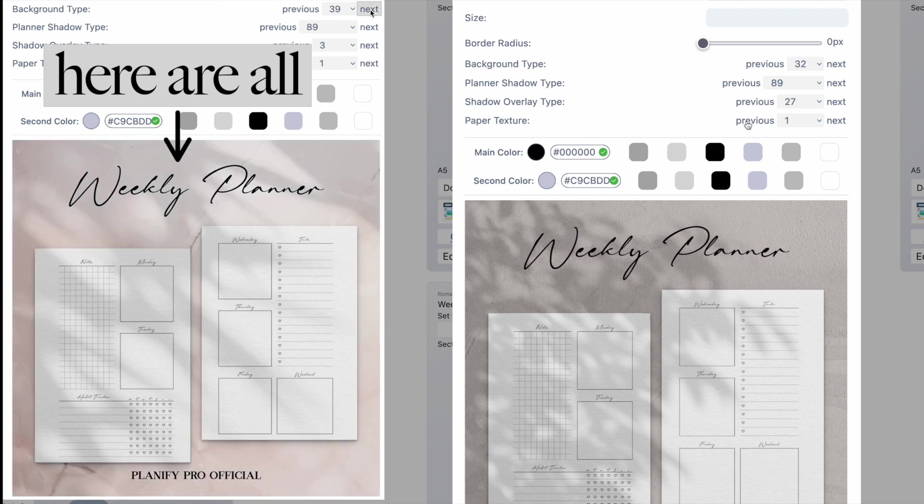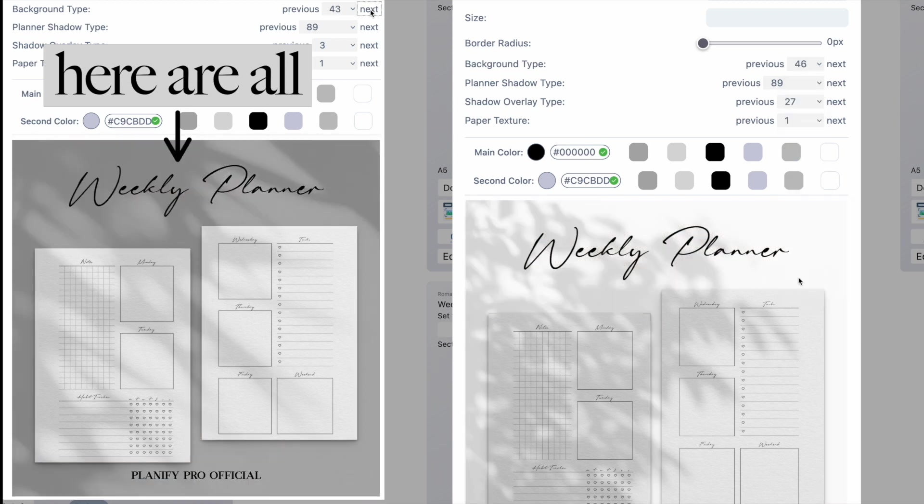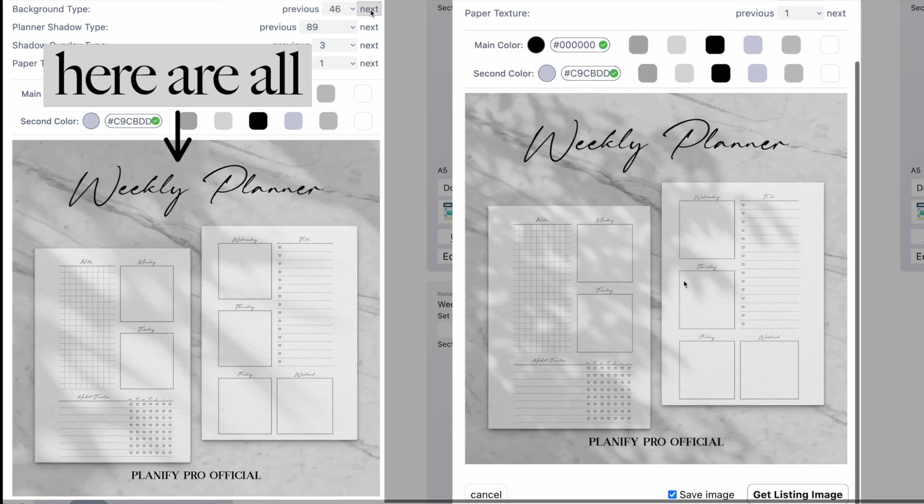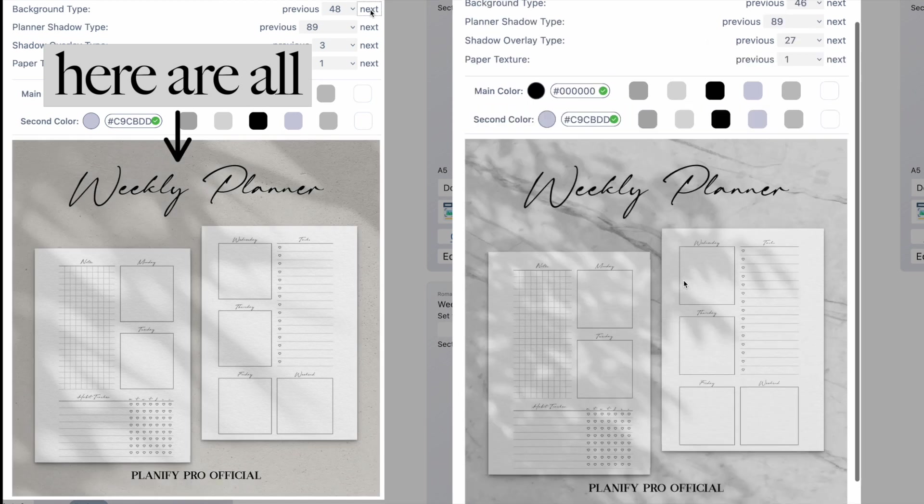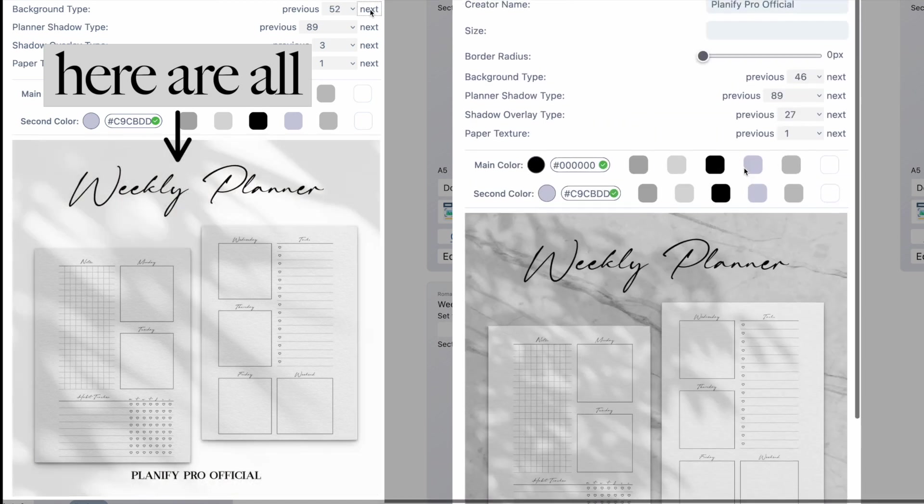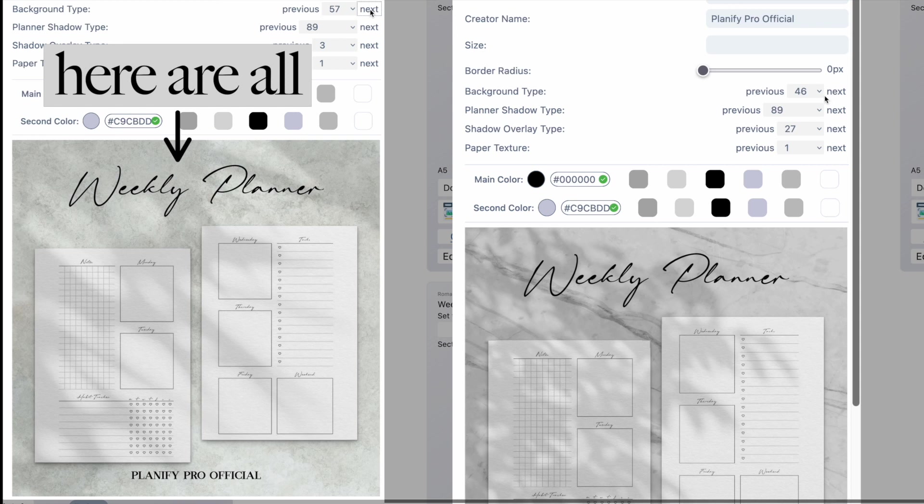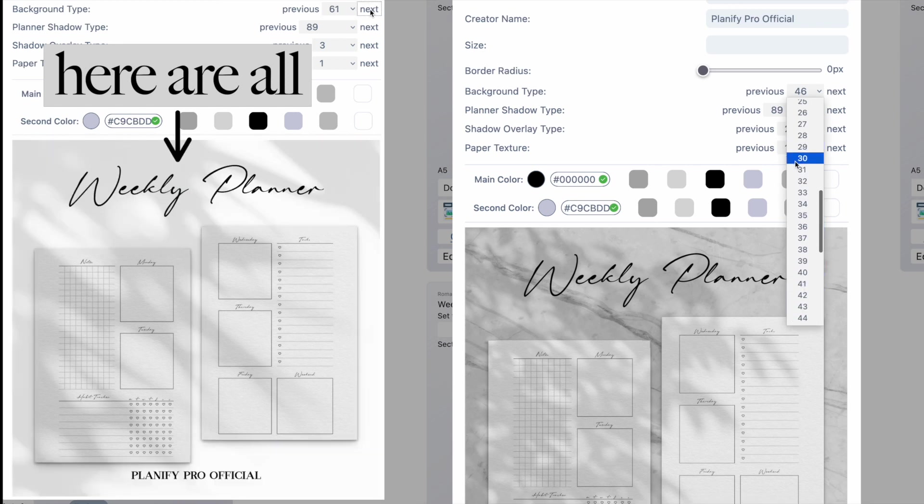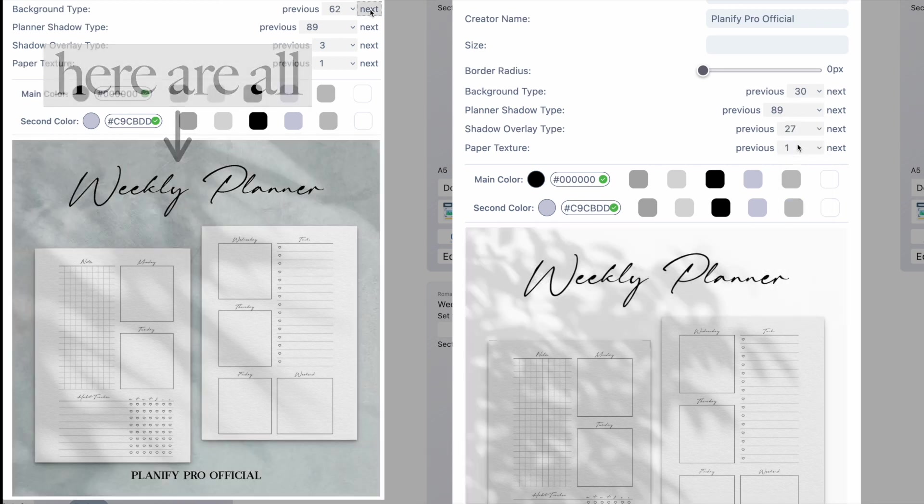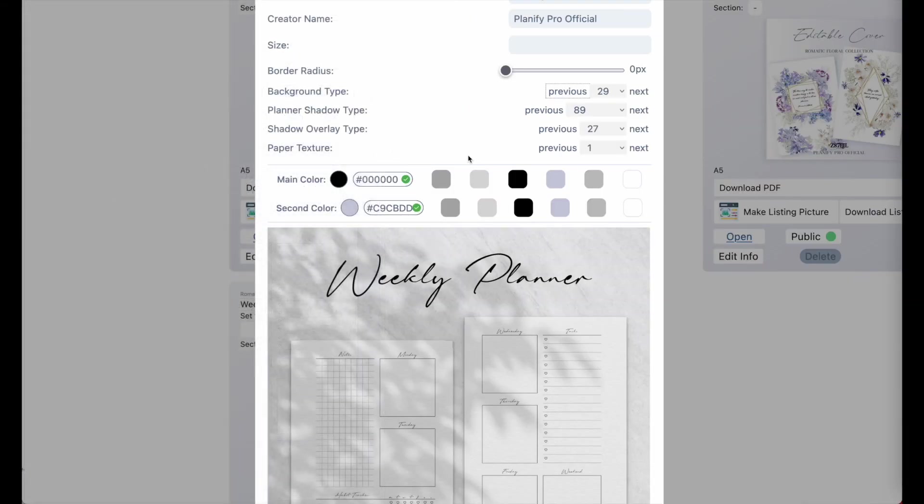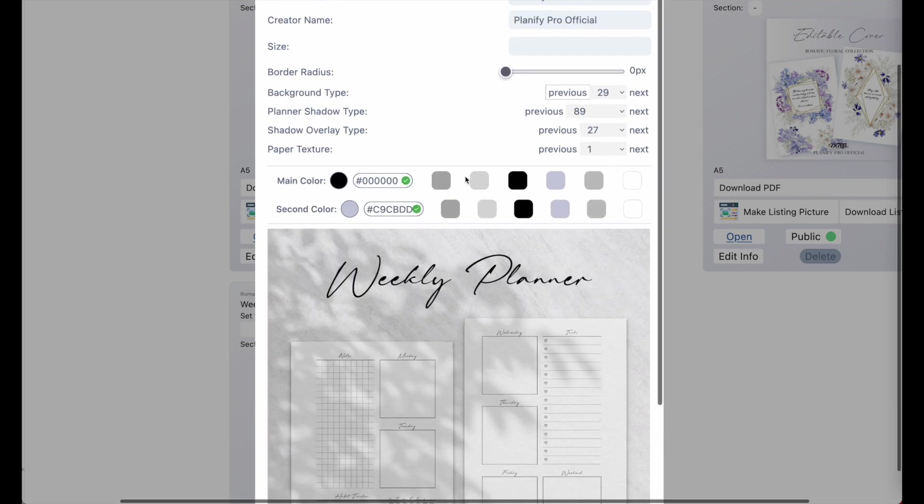And then there also is 46 is a nice marble one. So if you like marbles, maybe 46 is something for you. And then there also is 29. 29 is another pretty one. And then there are many, many more backgrounds you can try.